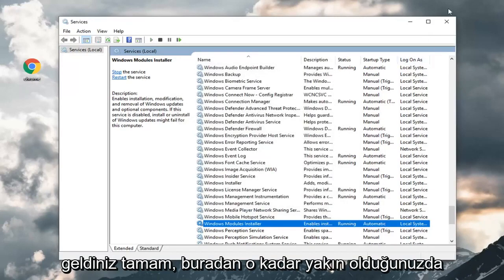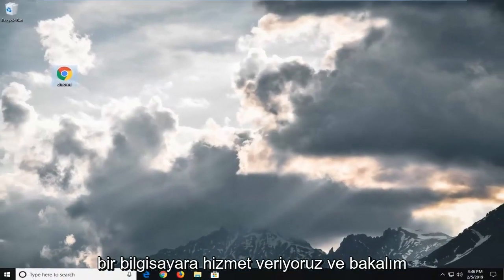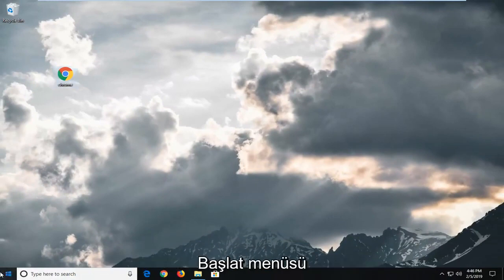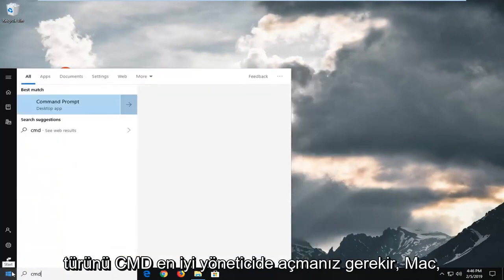Once you're done with that, close out of here. Restart your computer and see if that's resolved the problem. Another thing you can try would be to open up the start menu and type in CMD.